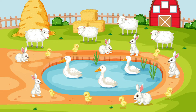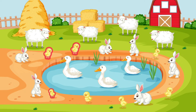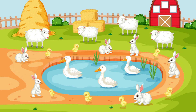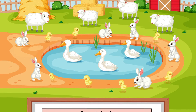How many chickens are there? One, two, three, four, five, six, seven. There are seven chickens.